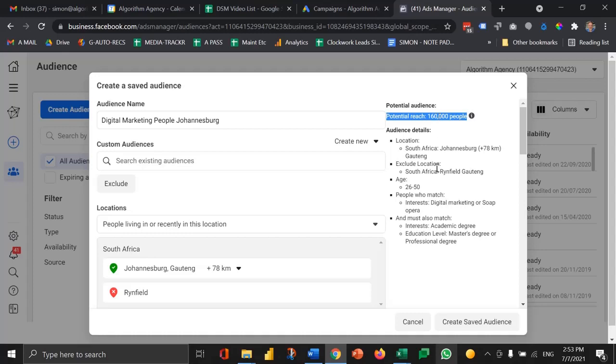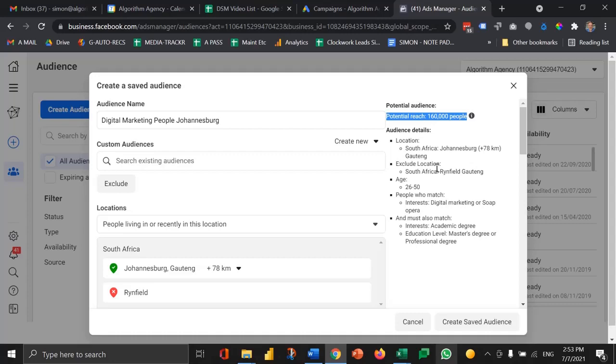There's no real science to this. It's a case of test and learn. So don't just create one audience, create a few, and then maybe compare the ad performance from those different campaigns.